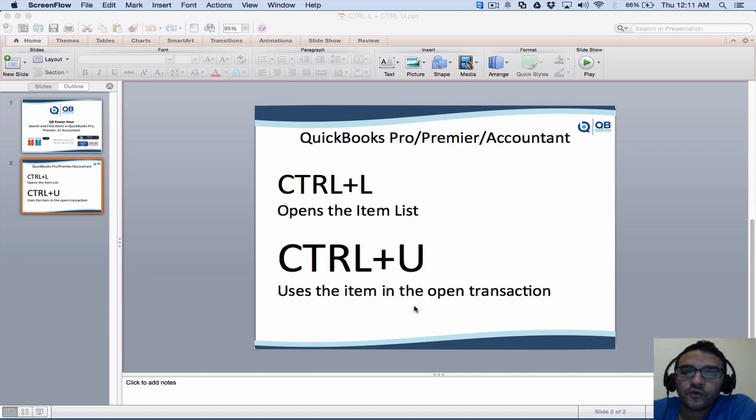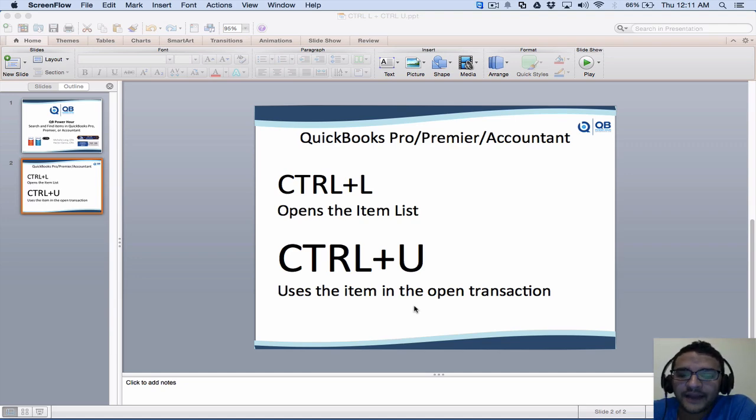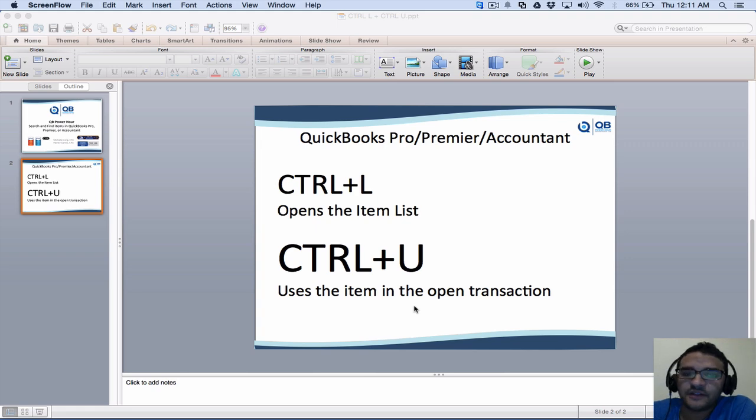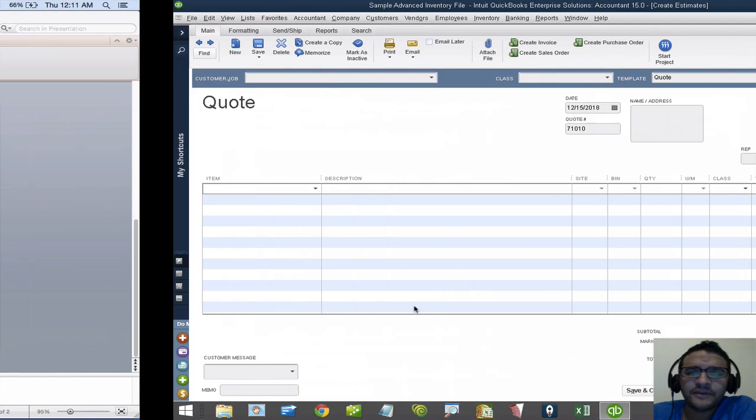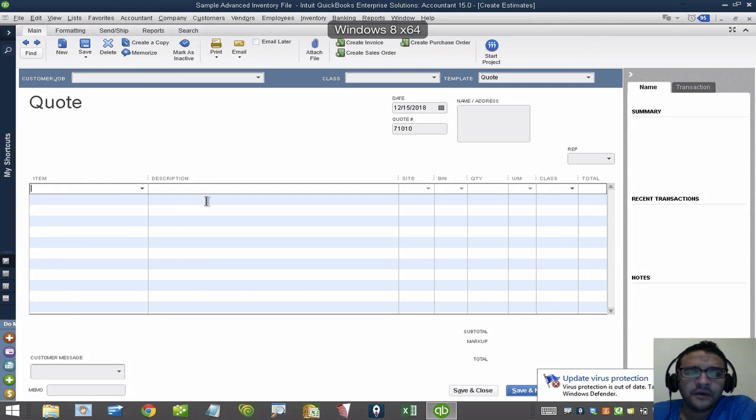I'm going to show you a really cool trick on how to find and use items from the item list into a transaction like an estimate or an invoice. Let me show you what the issue at hand is.